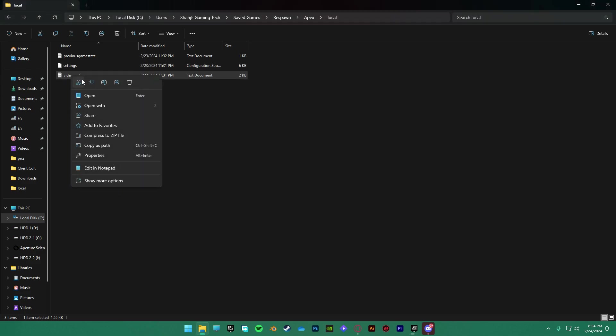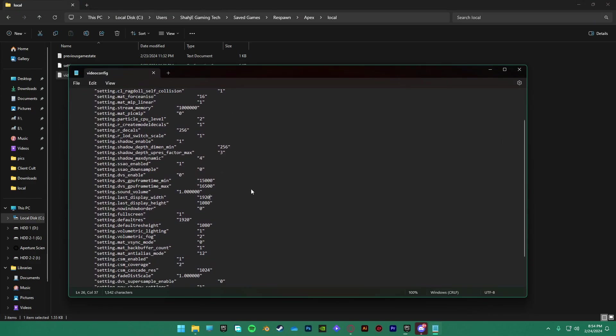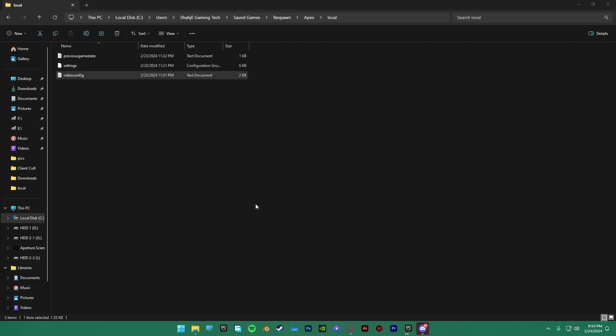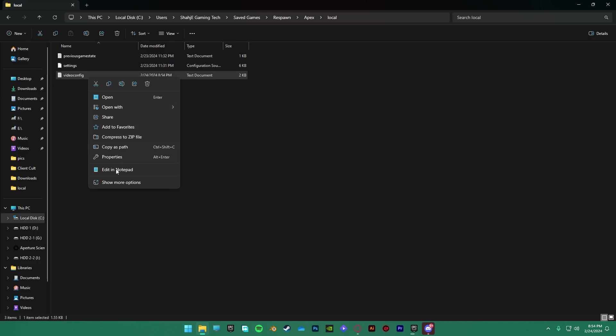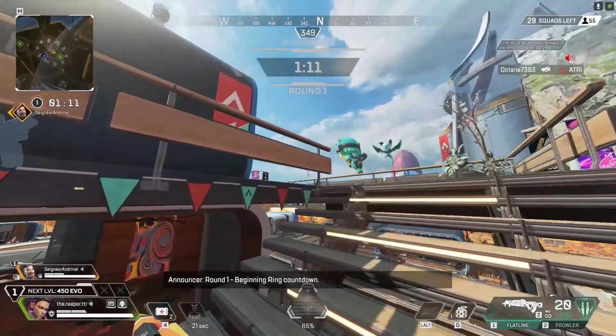Now, inside the file, change the resolution to the new one and save it. After that, open its properties again and checkmark the read-only box. Now your game won't crash anymore.